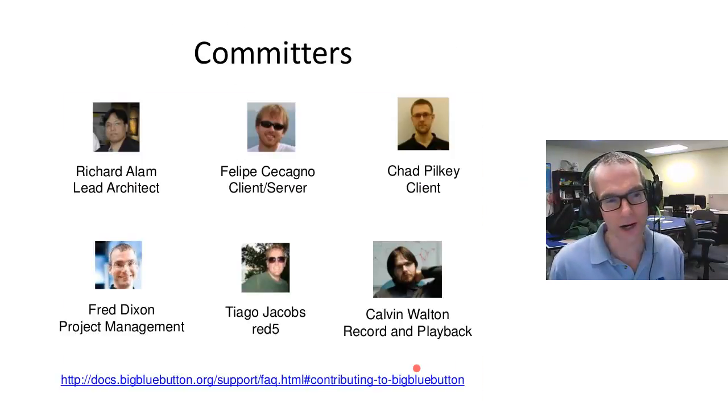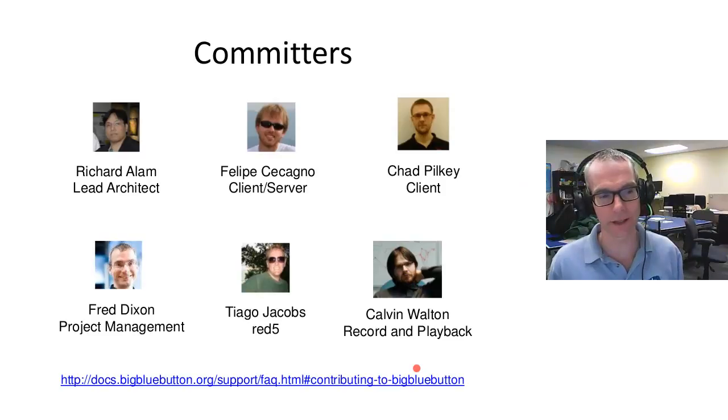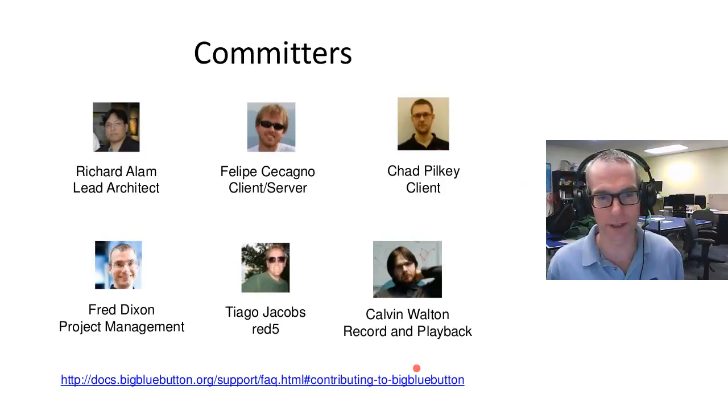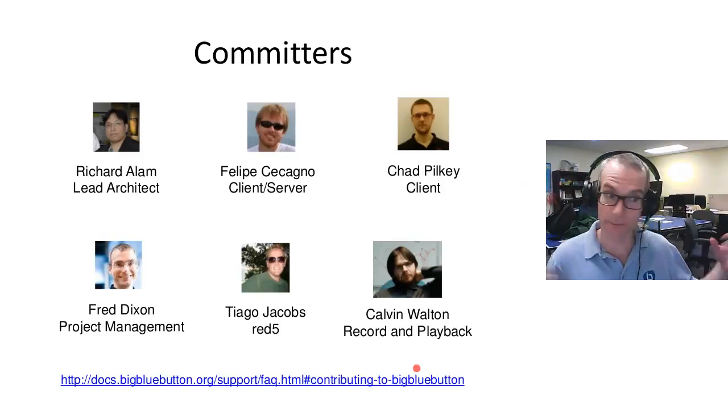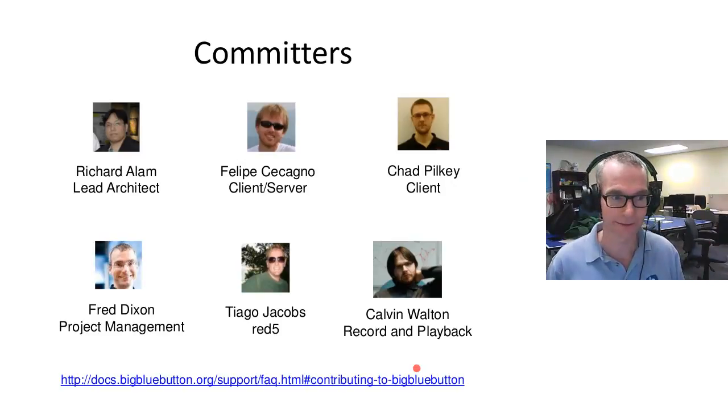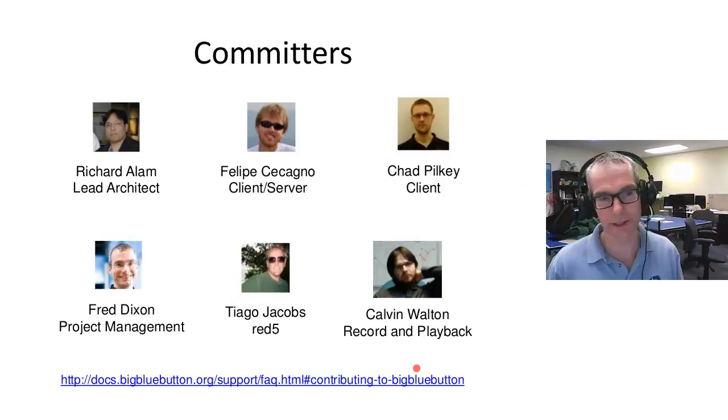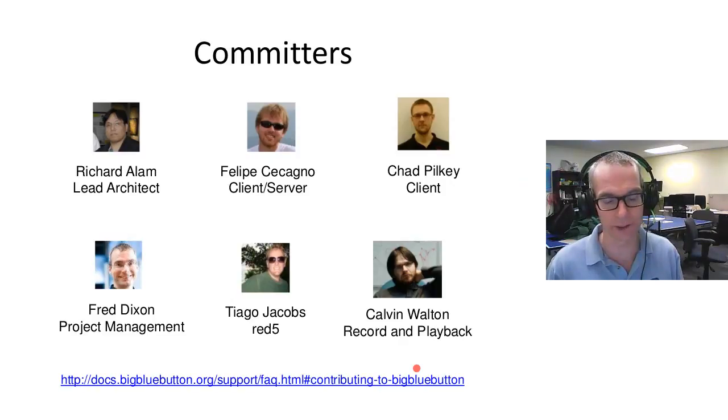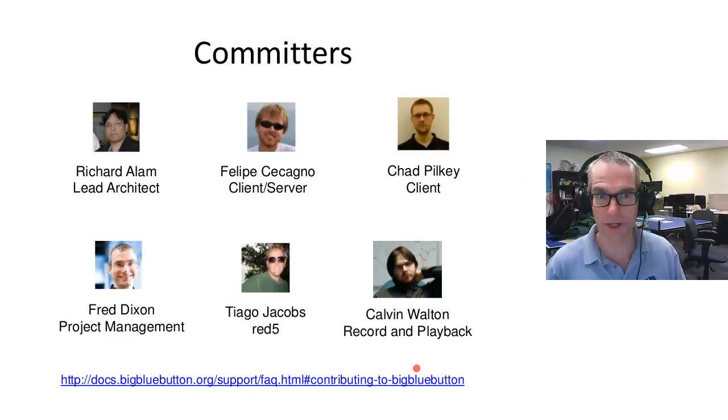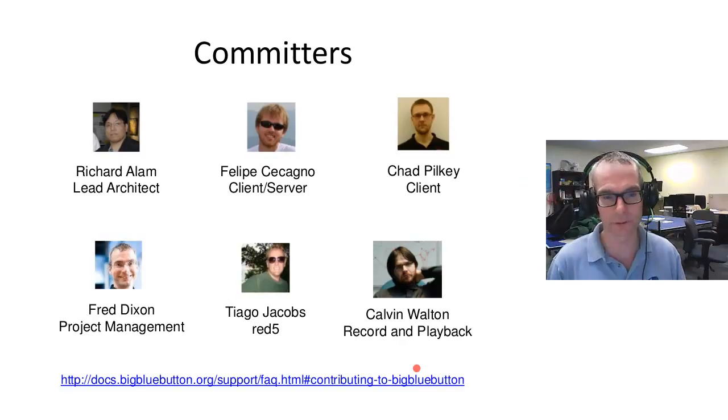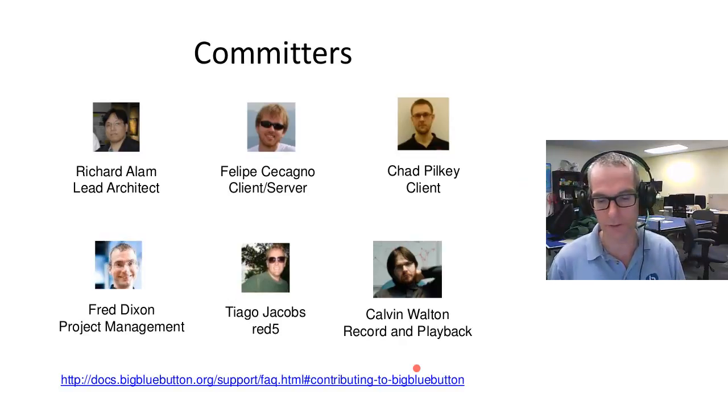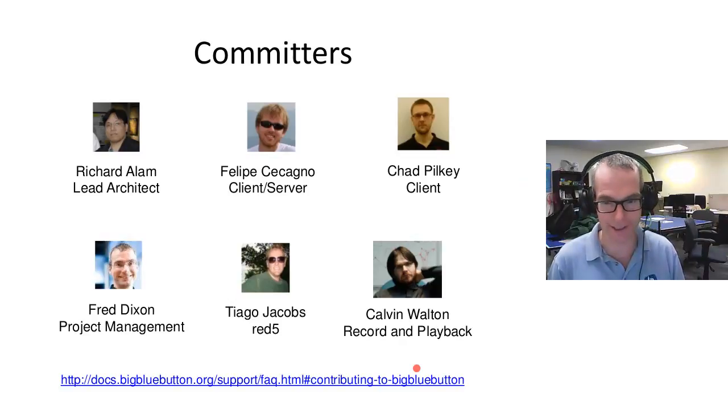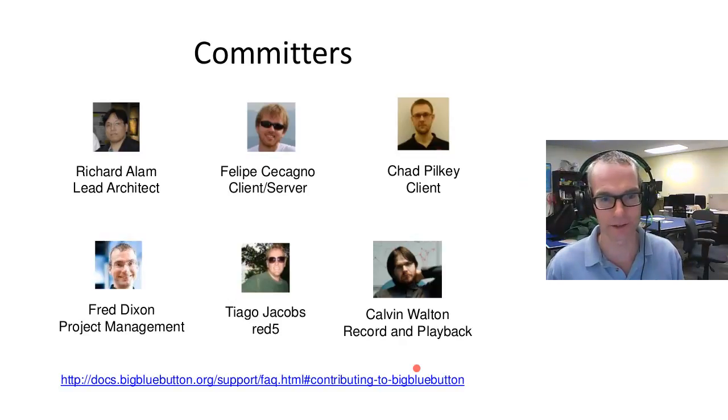There are six committers who have the ability to commit code directly to the repository. Unlike open source projects where maybe anybody can commit, that's not how we do it in BigBlueButton. Some members here have a telecommunications background, and we know what it's like to ship software that has real-time components. A lot of work goes into reviewing the code and testing it extensively. So when we do a release, it is as solid as we can make it.